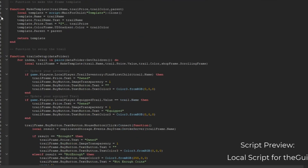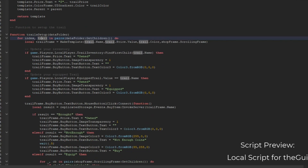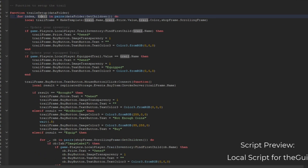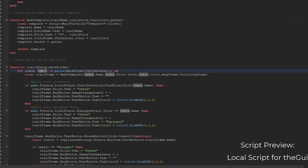Next up, we're going to see these functions. The function needs to make a template - we need to get the trail name, the trail price, the color, and where we're going to put it. Then we clone it, get the name, get info about the name, get the price and color and where to place. This is the setup for the trails - a for loop that grabs every trail in the trail folder.